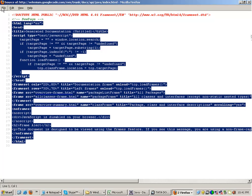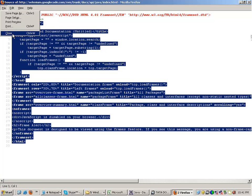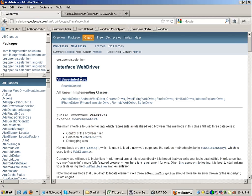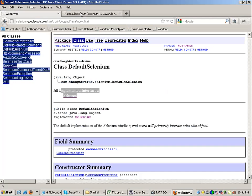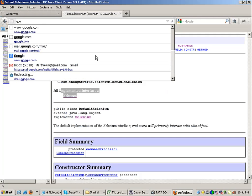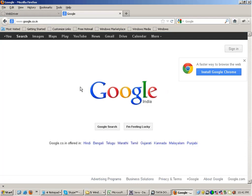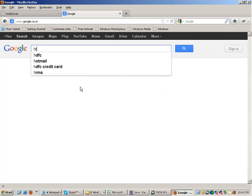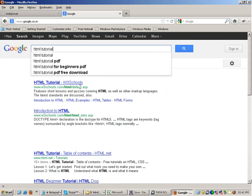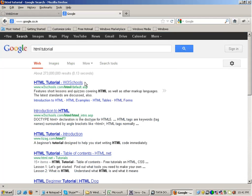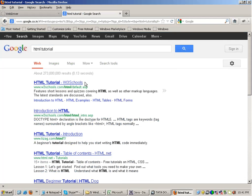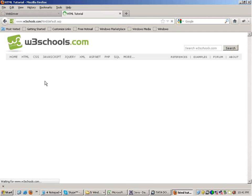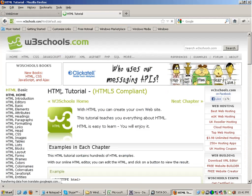A page source is nothing but HTML language. If you have a good knowledge of HTML language, then working with Selenium actually becomes very easy. If I go to Google and write HTML tutorial here, if you go to this first link.